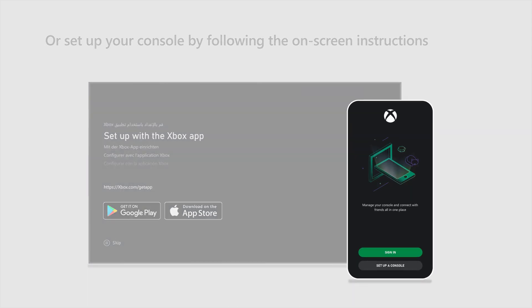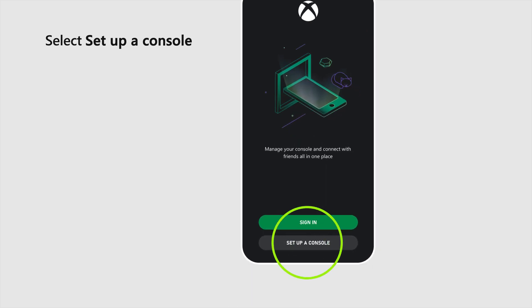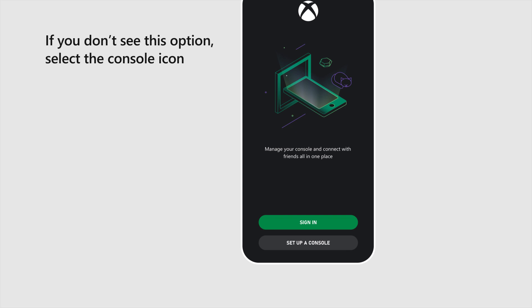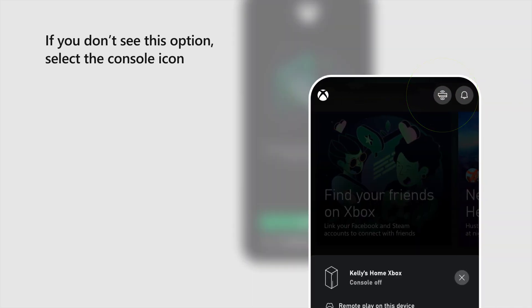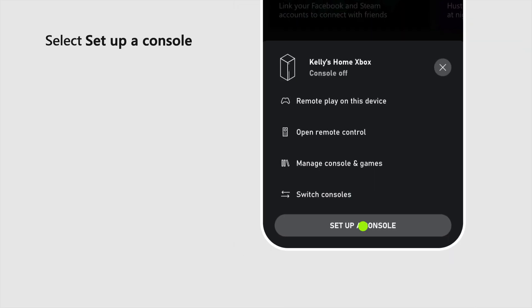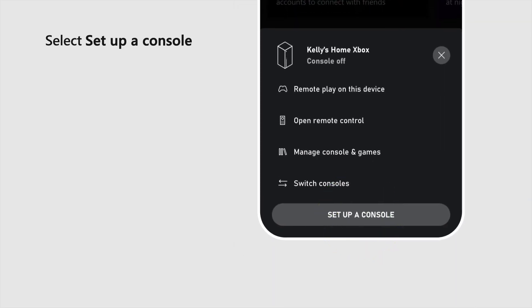In the app, select Set up a console. If you don't see this option, select the console icon. Then select Set up a console.